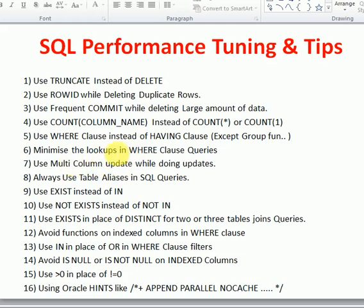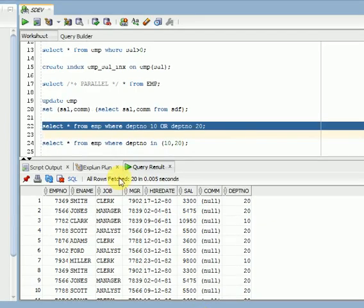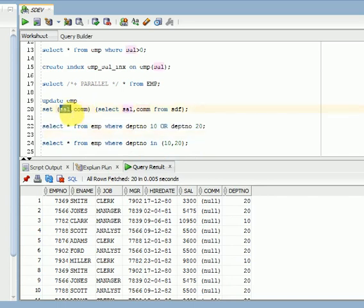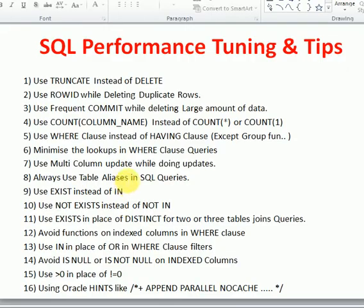When performing updates, go for multi-column updates — update multiple columns in a single query using column1, column2, and so on. This is called a multi-column update. Instead of writing two separate queries to update two columns, use a single query, as writing multiple queries is more cost-intensive.